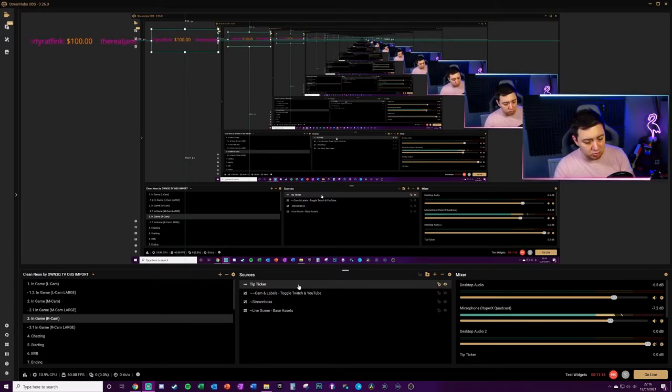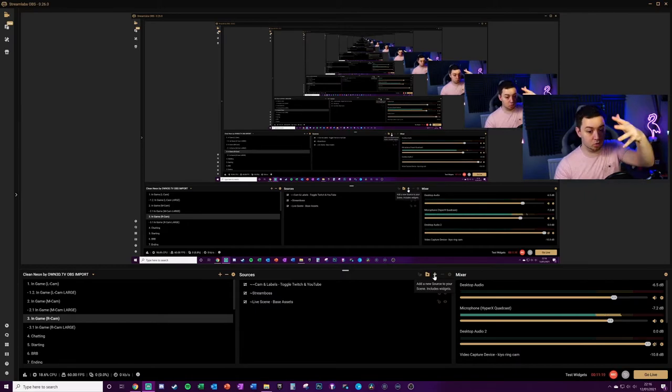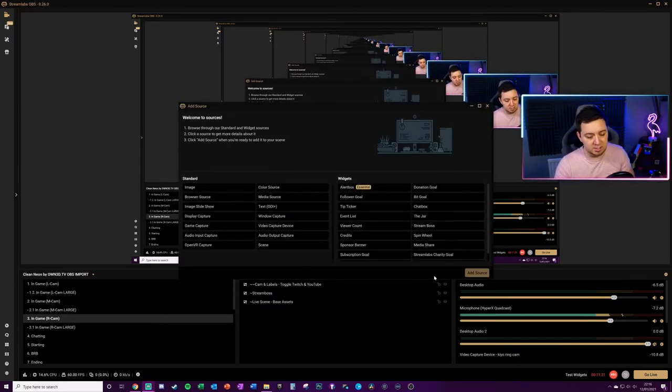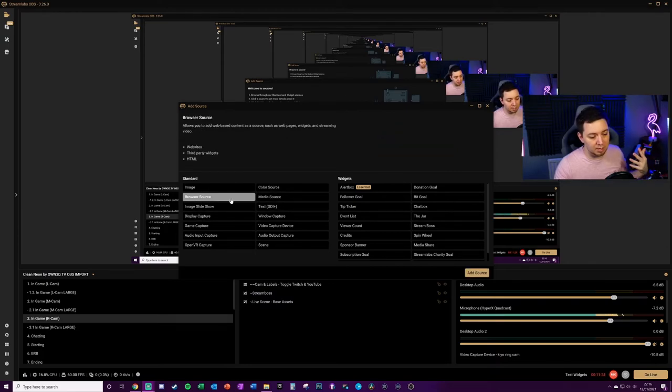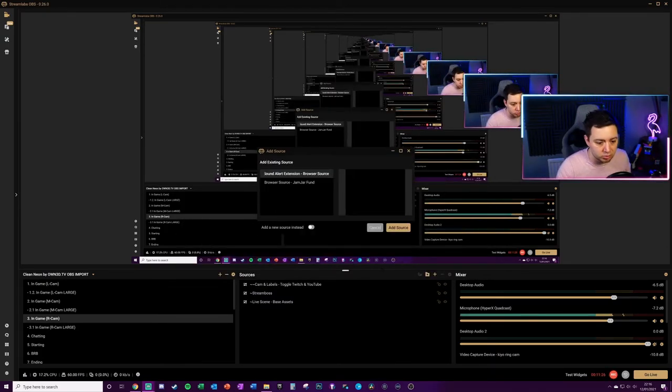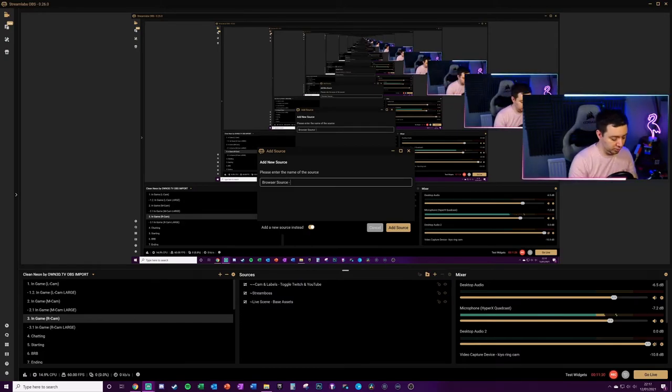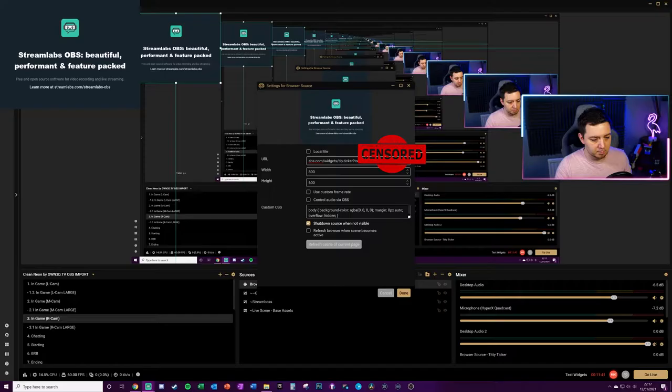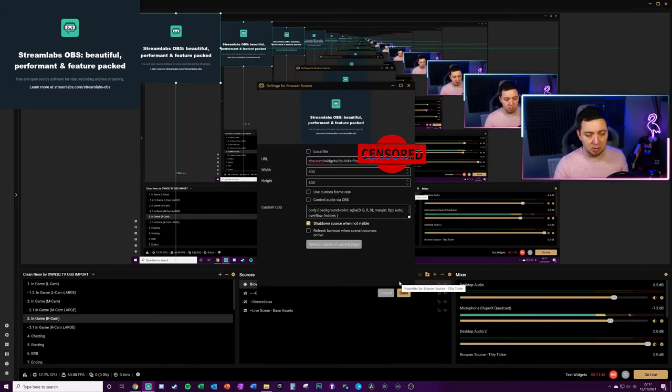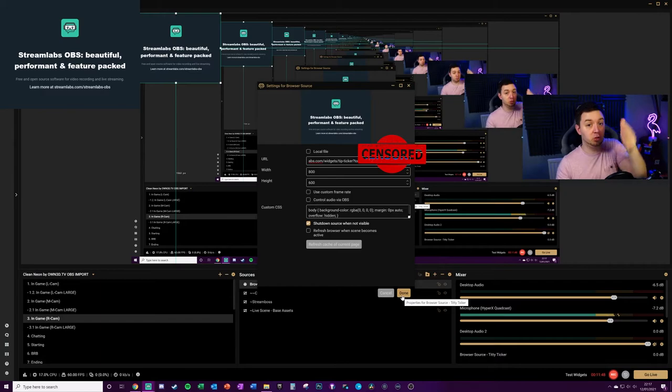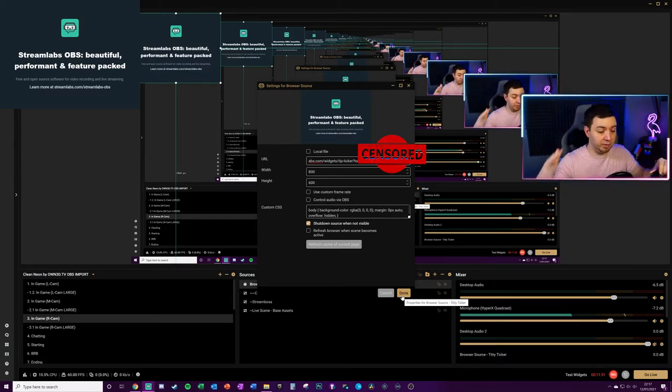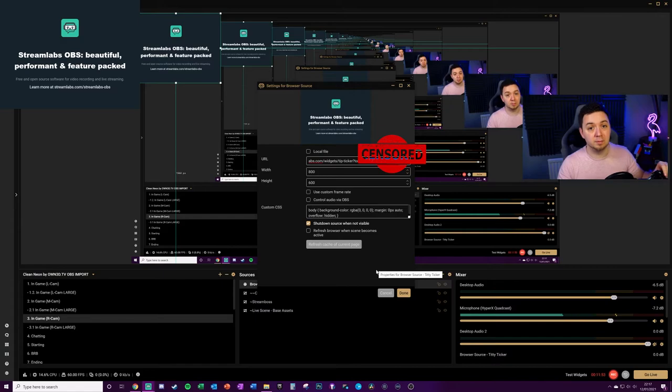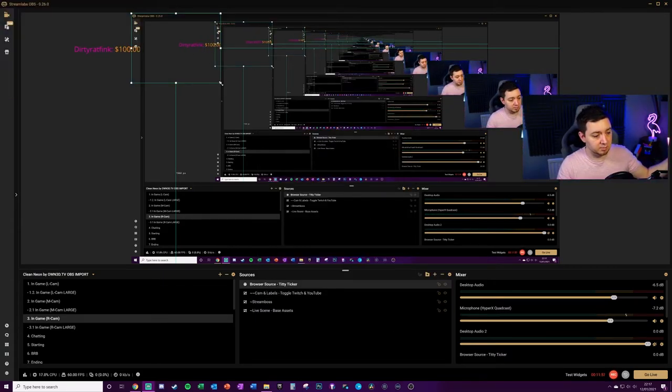If you're not using Streamlabs OBS, you simply go into your software, go into whatever button it says to add a source. Make sure you're clicking browser source. Click add source. We want to make sure that you're adding a new browser source and we'll call it the titty ticker. Paste in the browser source there. You've got some more options here that you can mess around with if you're in Streamlabs OBS. But if you're in your software, like XSplit or OBS Studio or whatever, then you'll have the normal options that you always have for browser sources. Click done on that and the exact same thing.